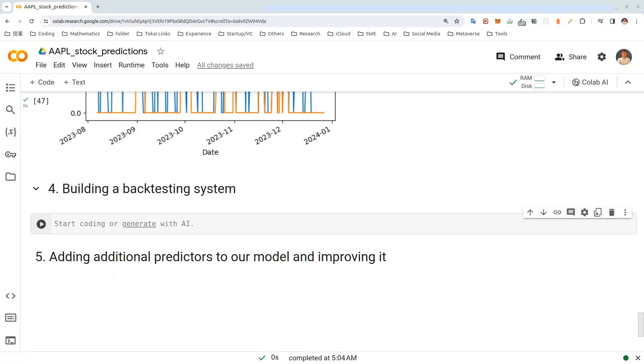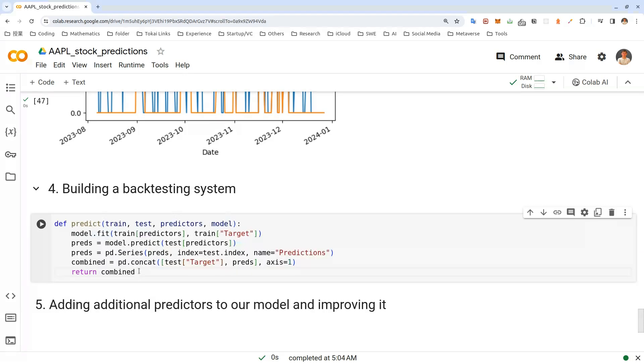So we have built our model. But to make it more usable in the real world, we have to back test it with historical data and see how it performs. Let's start by creating a prediction function that will wrap up everything we did into just one function.